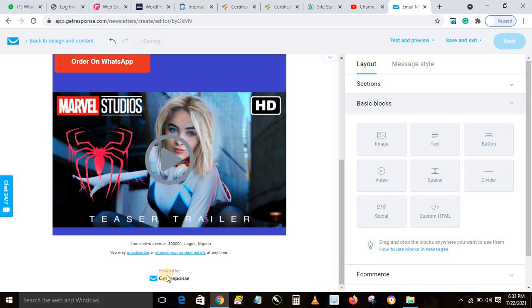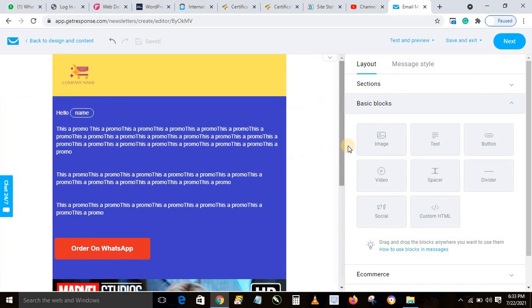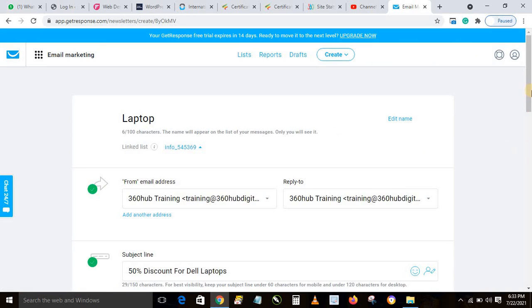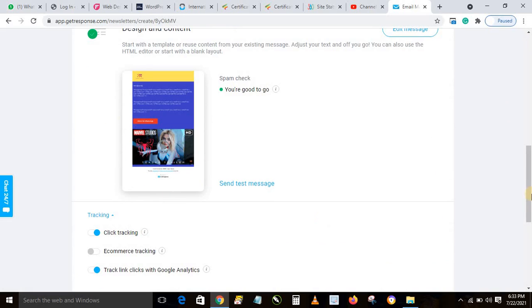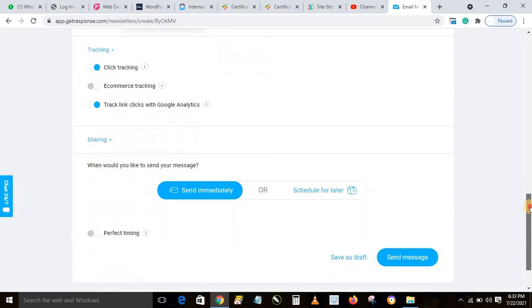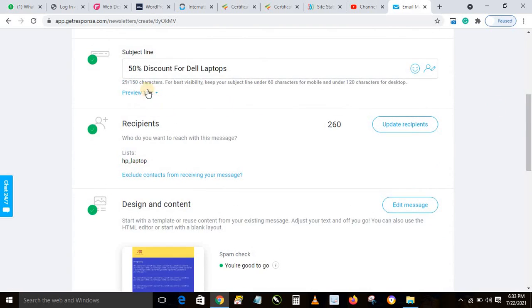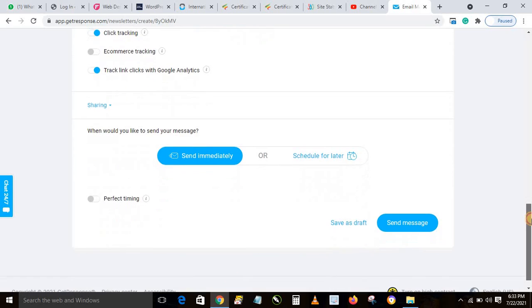After adding everything, you'll notice 'Powered by GetResponse' at the bottom because this is a free account (free for 30 days). If you don't want this branding to appear, upgrade your account for $15 and it will be removed. Once your message is fully composed and looks the way you want, click Next. This brings you back where you can see a snapshot of your message. Click Edit if you need to make changes.